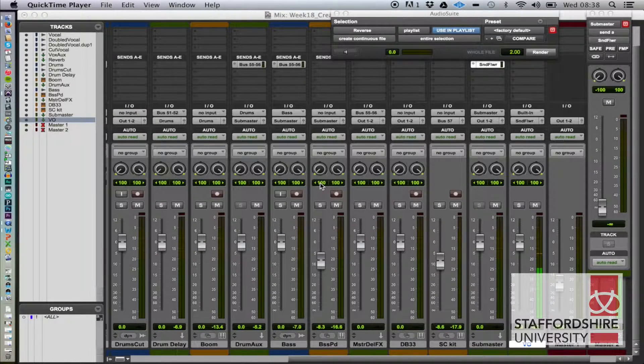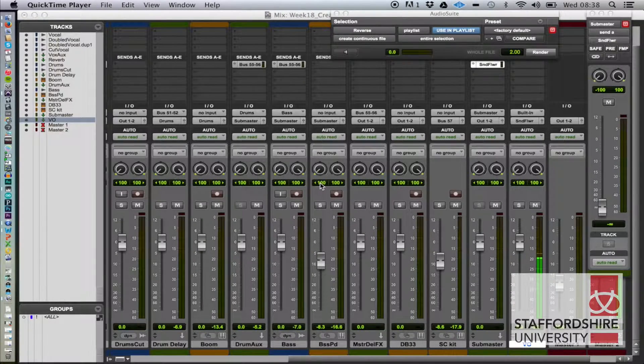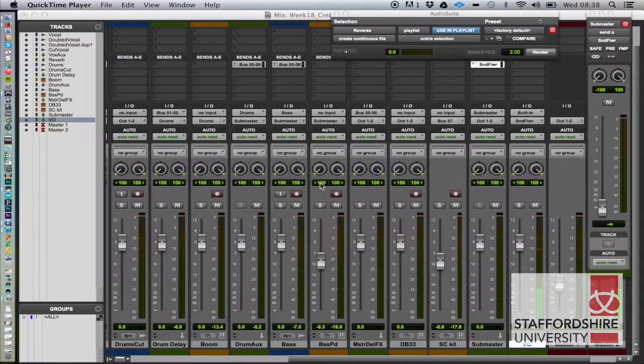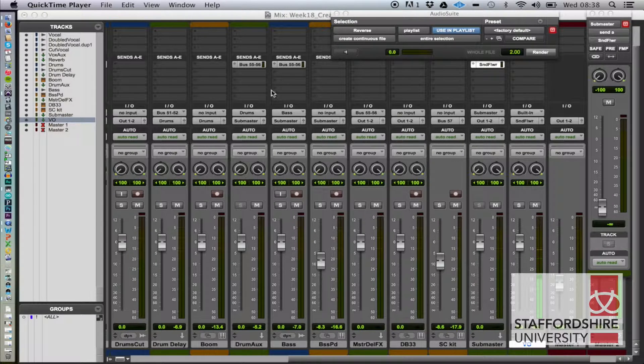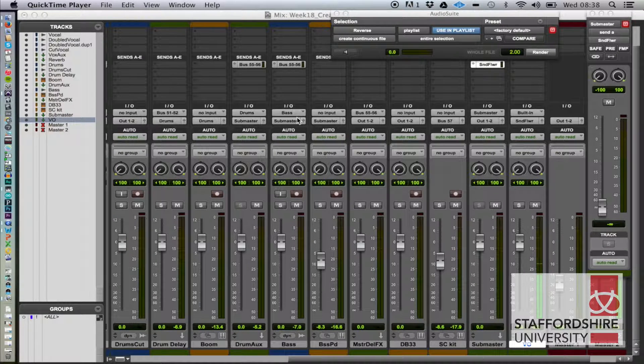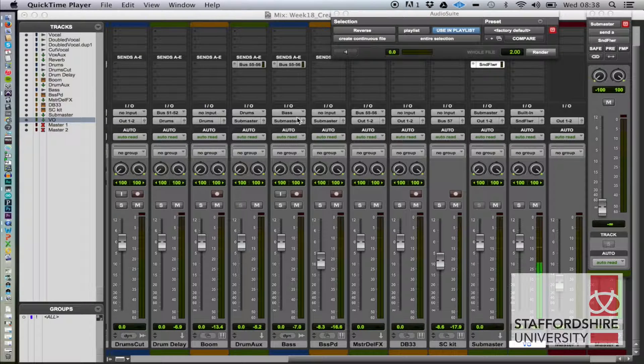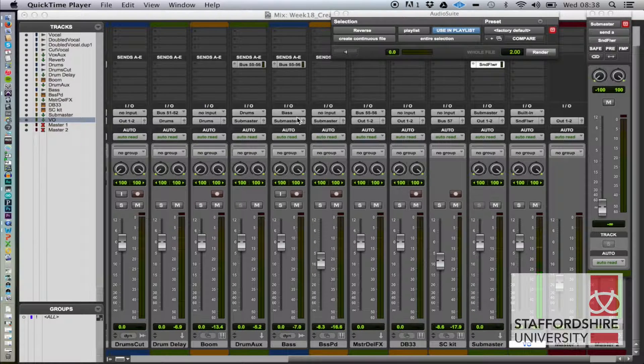Alright, so in this tutorial I'm going to show you how to make a tutorial. Let's have a look at what we're going to do. We're going to use SoundFlower and aggregate devices.